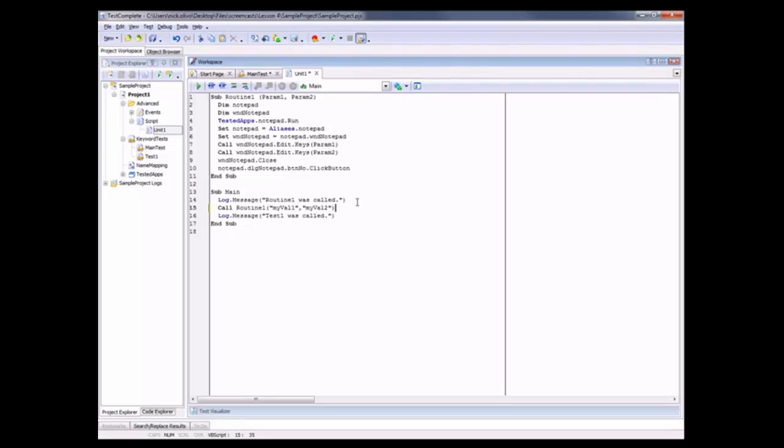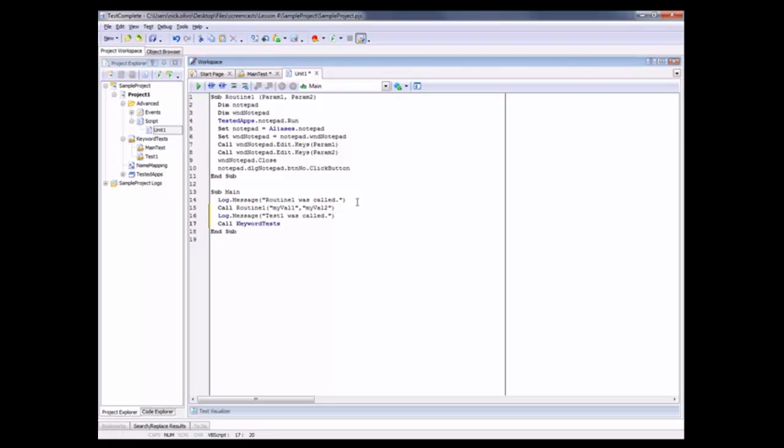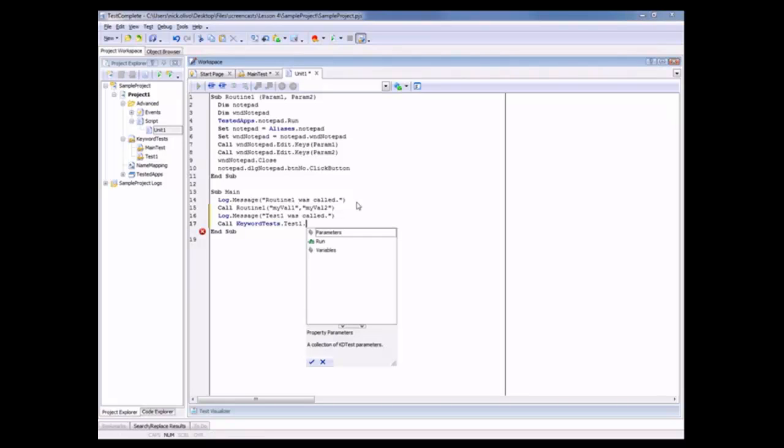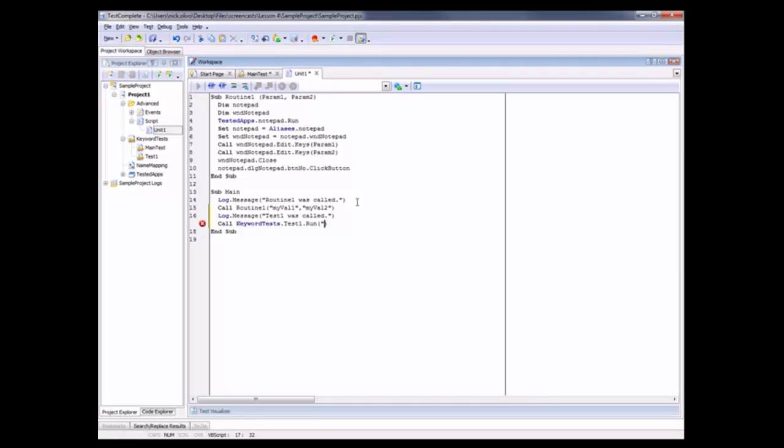And if I want to call a keyword test from a script test, all I have to do is type in call KeywordTests and then the name of the test that I want to run, in this case Test1.run. Now since this keyword test also takes a parameter, I can pass that in as well. I'll pass in my val3 into that keyword test.